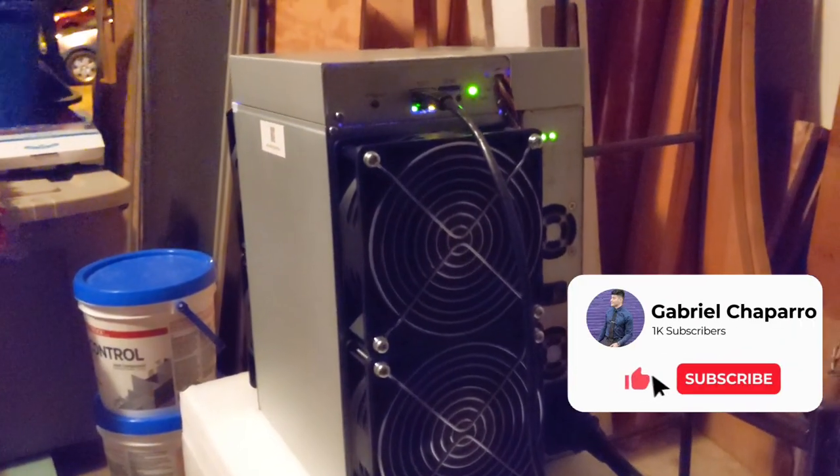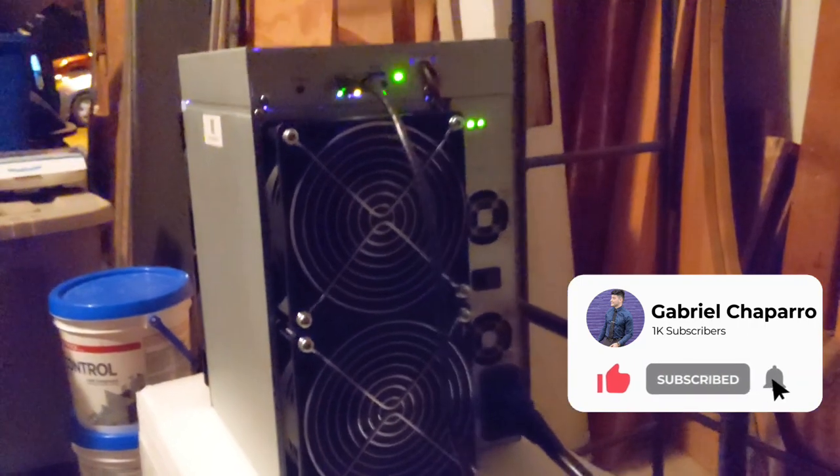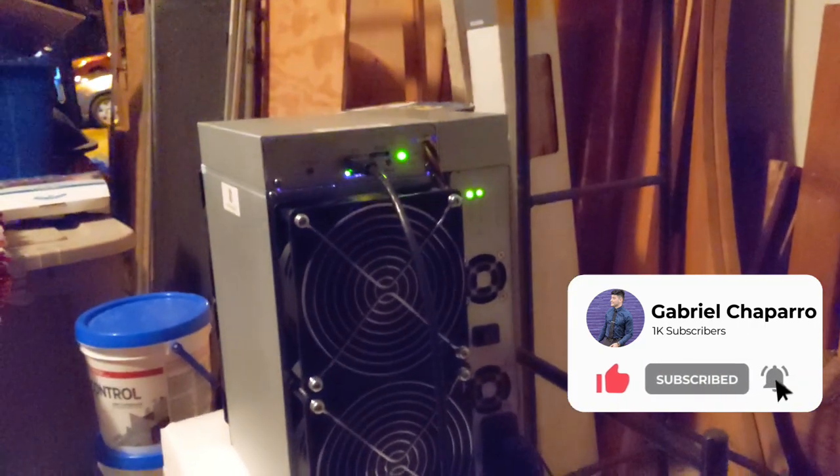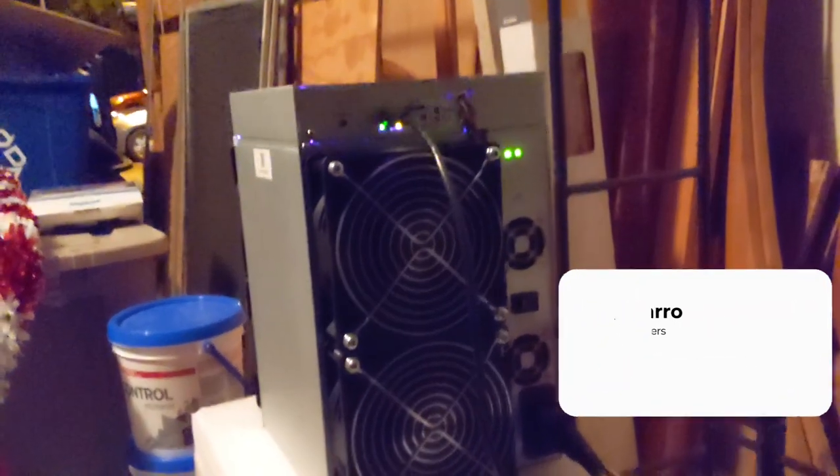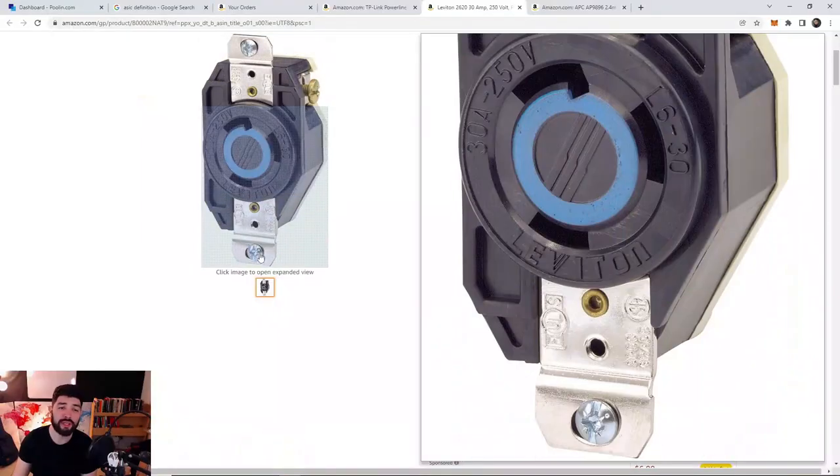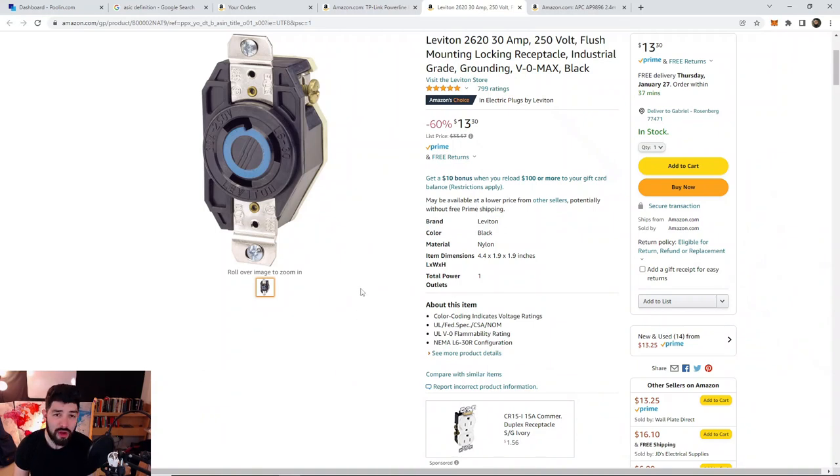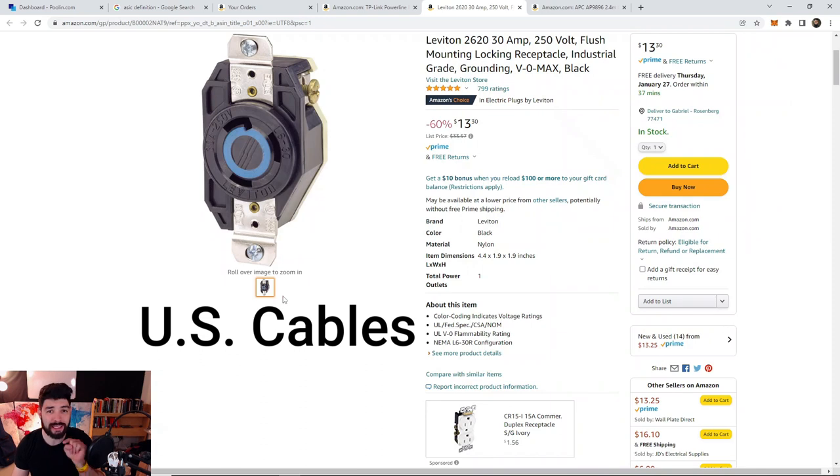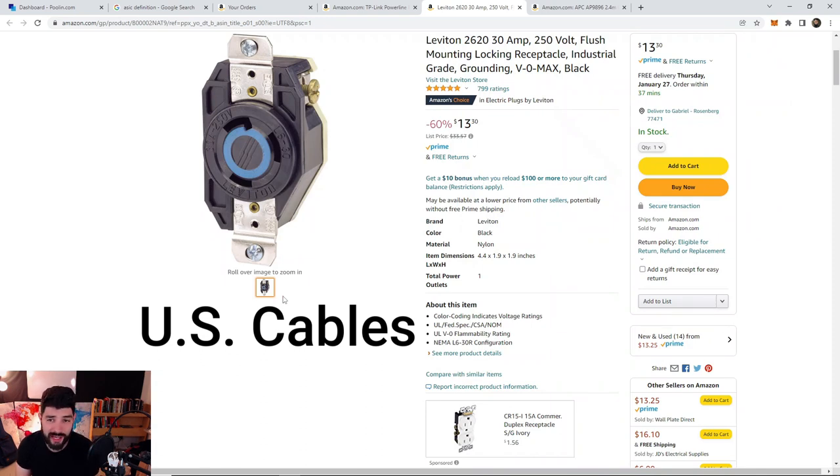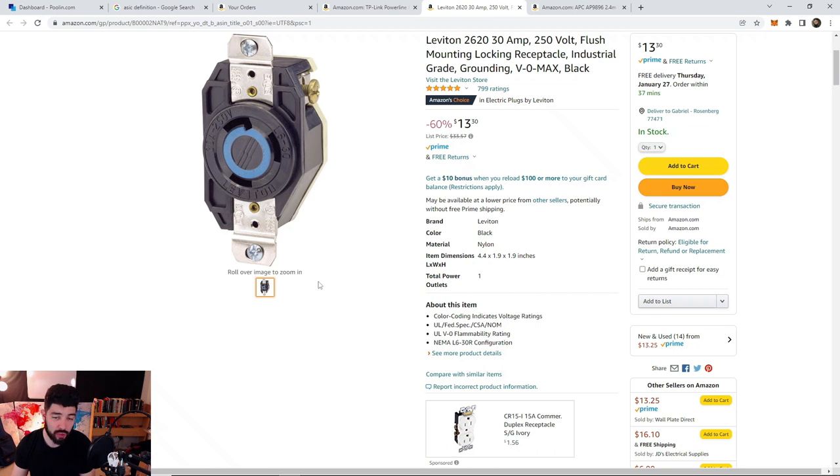It took me about a month and a half, almost two months to get my ASIC miner online just because I didn't have it all planned out and I didn't have the proper hardware. You're going to need a 250 volt 30 amp plug and cable for these to operate. I will be putting the links down below for what you need. You can't avoid this, you can't go around this. This is what you need.